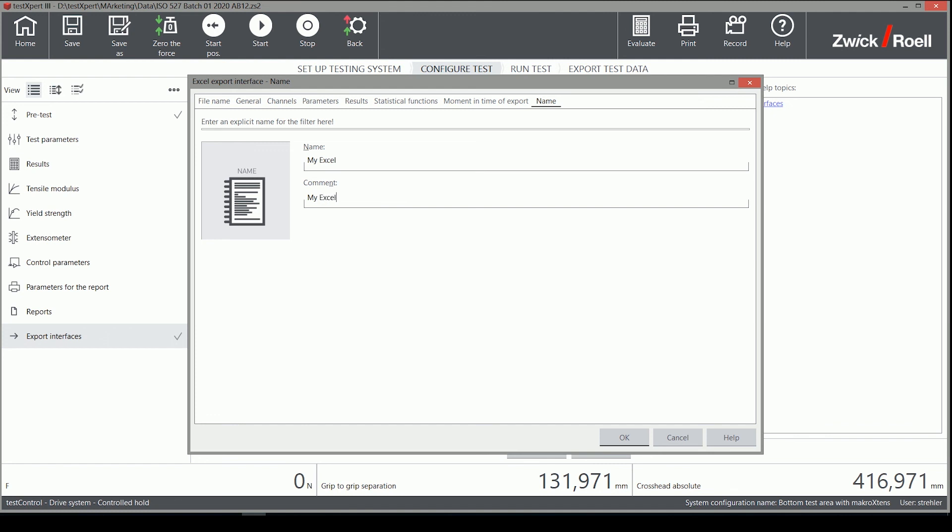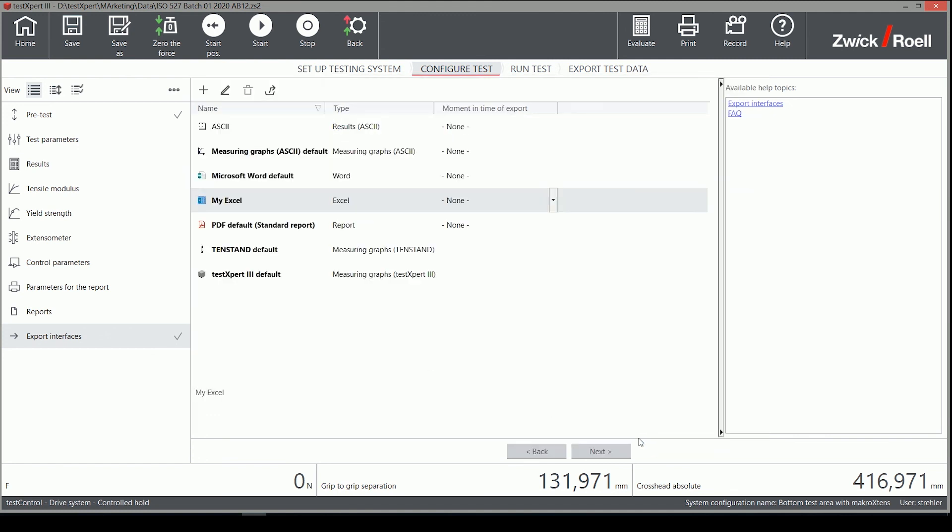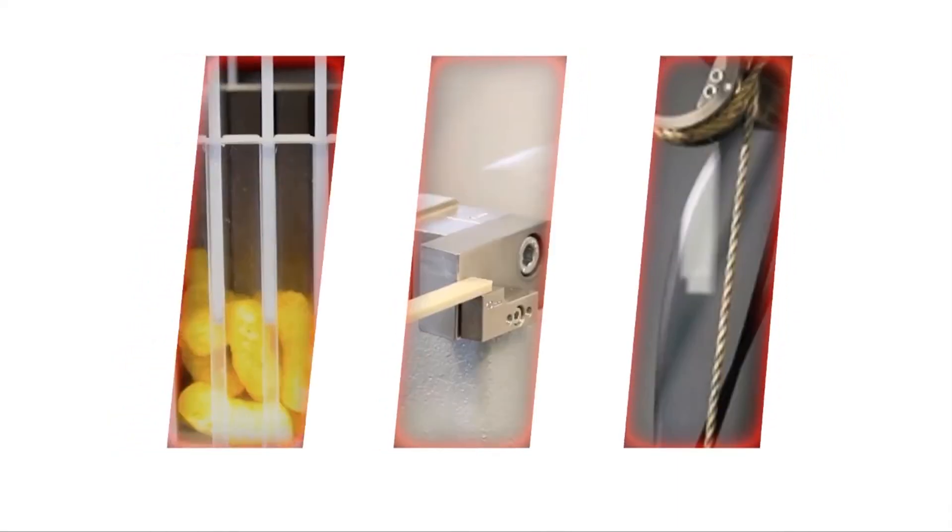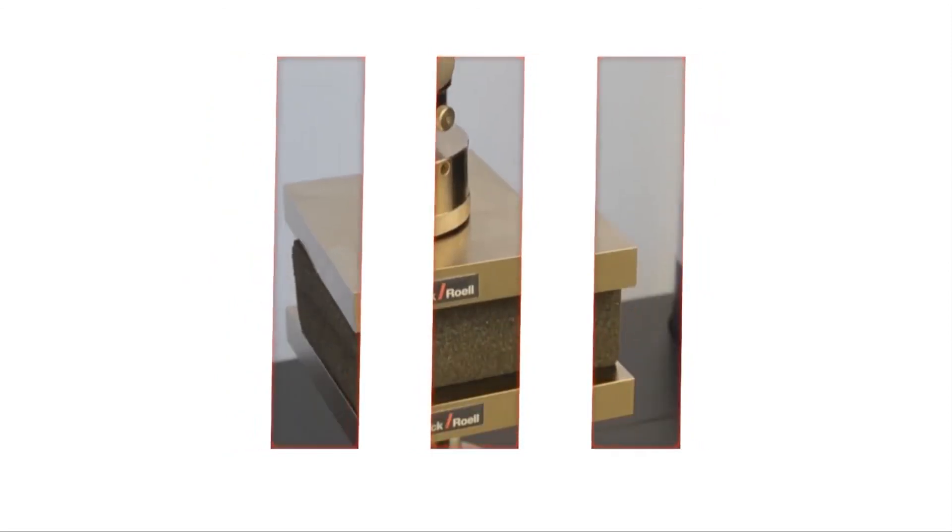As you have seen in this short video, there are many settings for customizing your Excel export. Please feel free and try different settings. I am confident you will be able to set your filters to suit your particular needs. We are happy to report most of our users are already happy with the default settings from Zwick Roell.